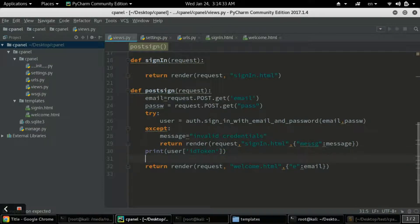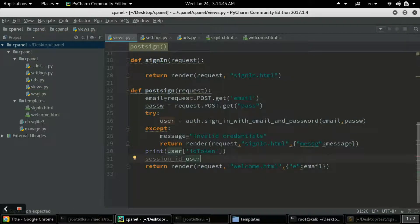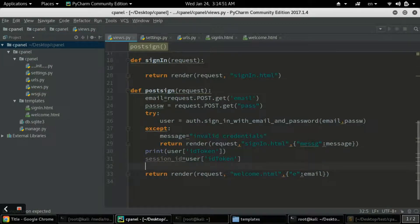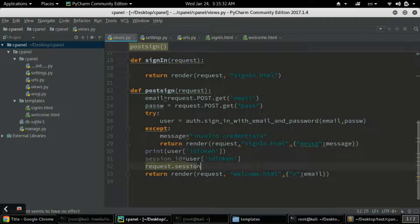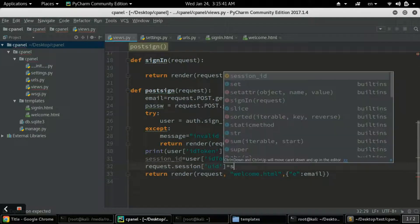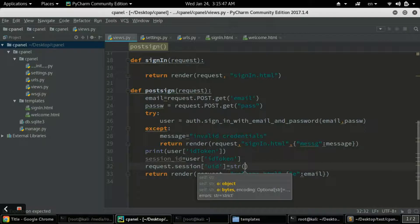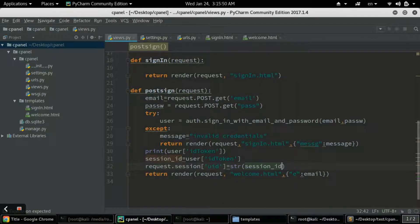Requesting a session is easy. I'll create a session_id variable equal to user['idToken'], then use request.session['uid'] and set it equal to str(session_id), converting it to a string. That's it - we have requested a session.